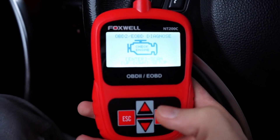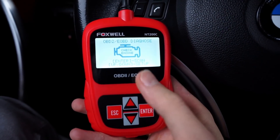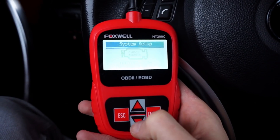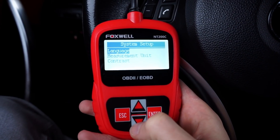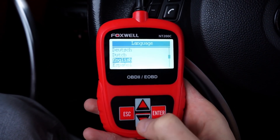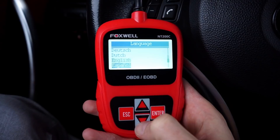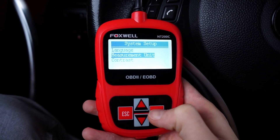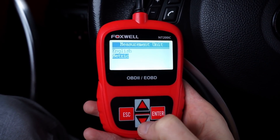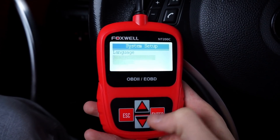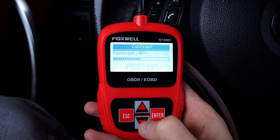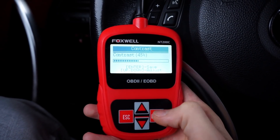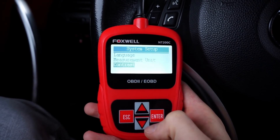You can press ENTER to go to scan mode or diagnostic mode, or press up or down to go to settings. Here you can select language — there are a few to choose from — and you can also choose measurement units. We have metric, and you can adjust the display contrast if you have difficulties seeing the display.